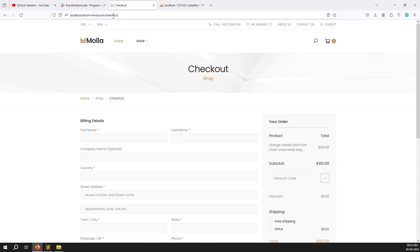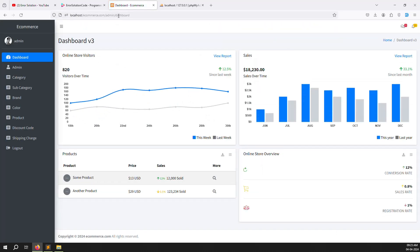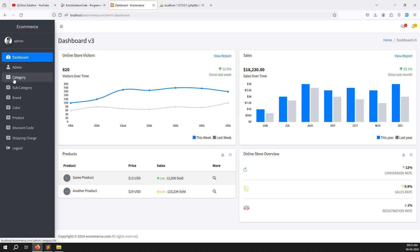First, login as admin at admin/dashboard. I am already logged in — that's why it's not showing the login page. After logging in, go to the dashboard. Here we need to create a new menu item called 'Orders'.